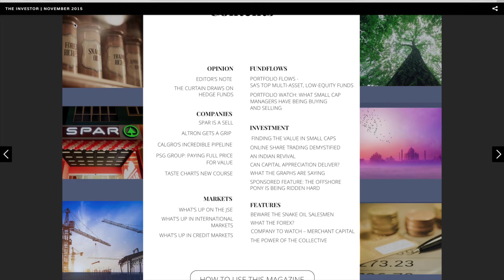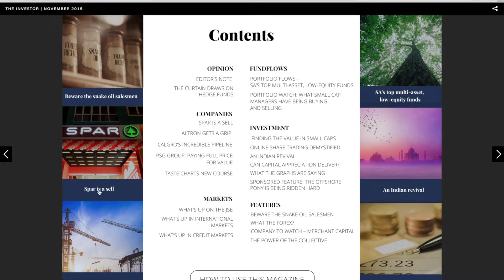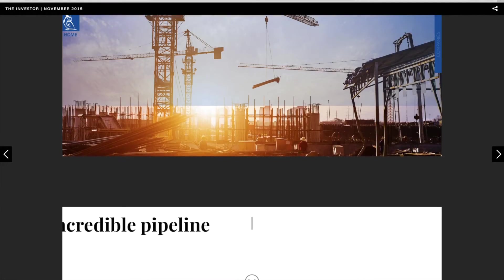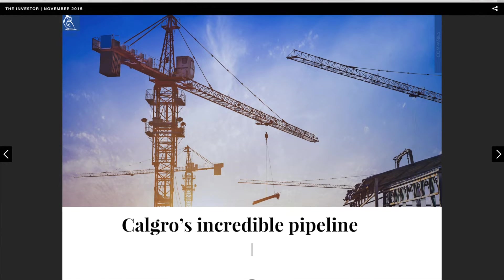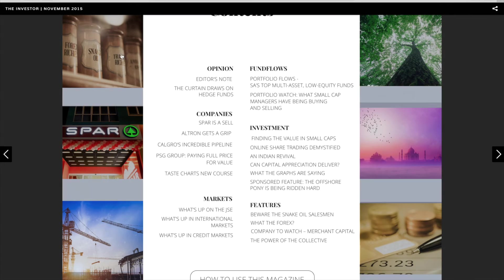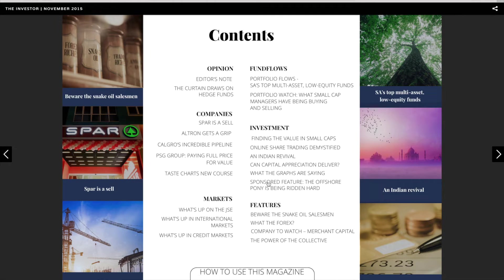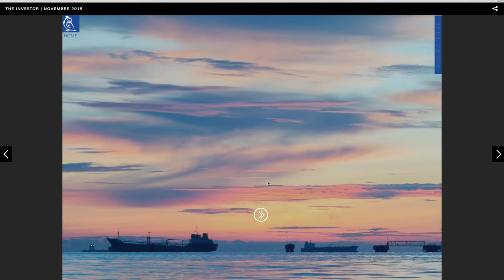Directly after the magazine cover is the contents page. This is your home page. From here, you can navigate directly to specific stories by clicking on the title of the story. You can click on the titles on the images or use the titles under the category headings.